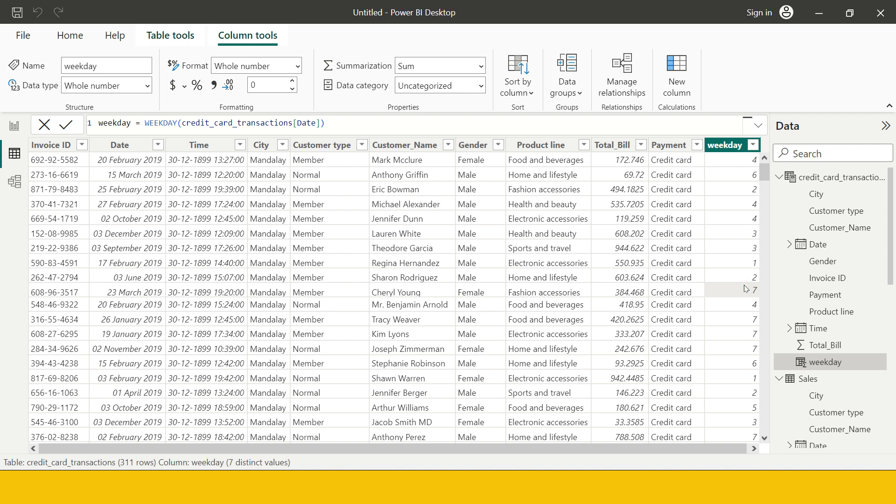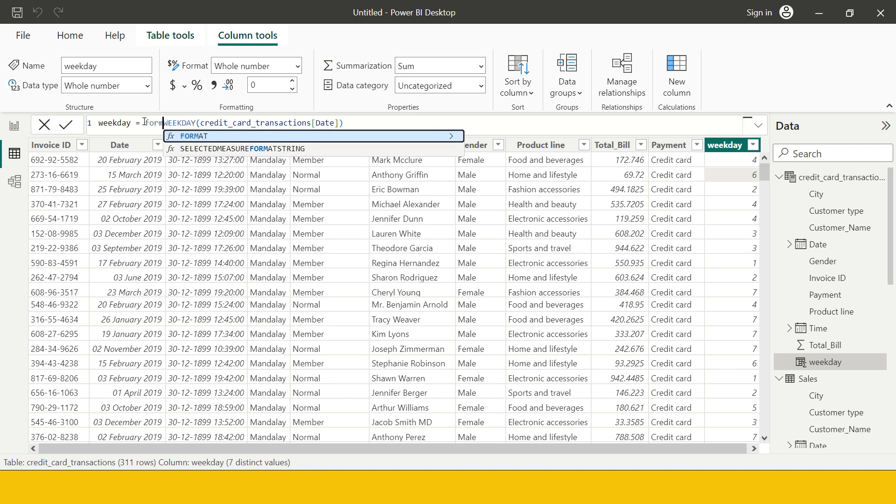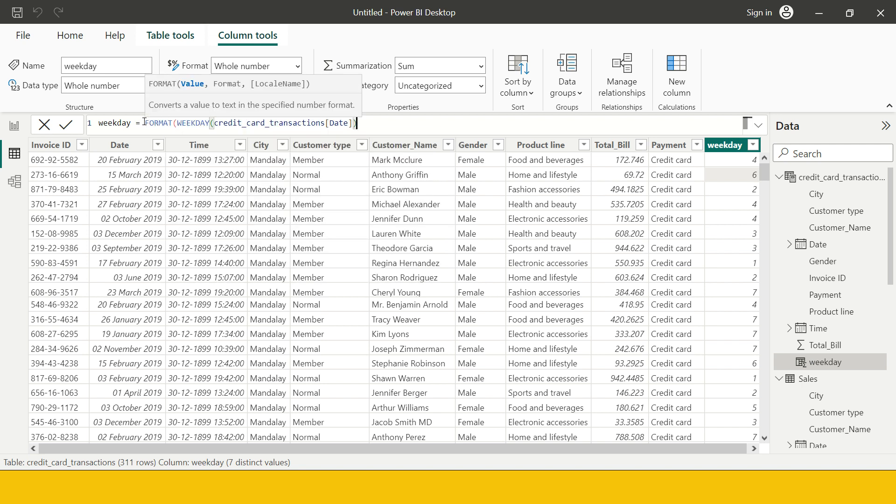Now you might be thinking why am I getting a number over here instead of getting the weekday name. So for that what you need to do is you need to use another function on top of it which is called format. Each of these numbers represent to a date, for example one represents to Sunday, fourth represents to Wednesday, something like that.